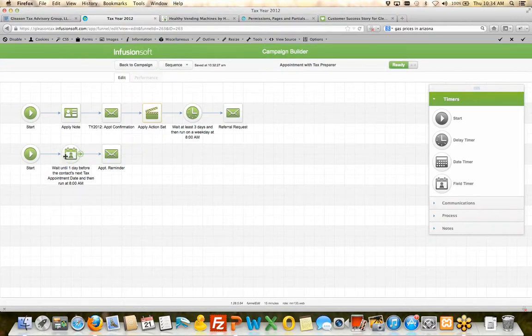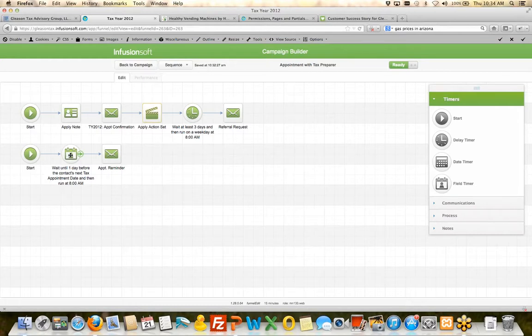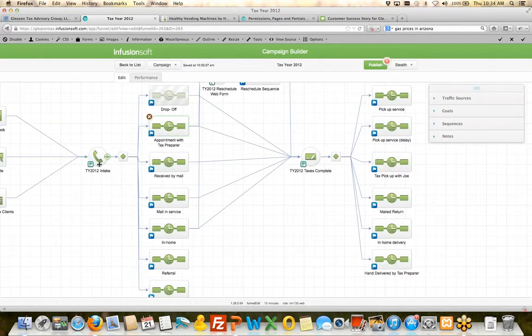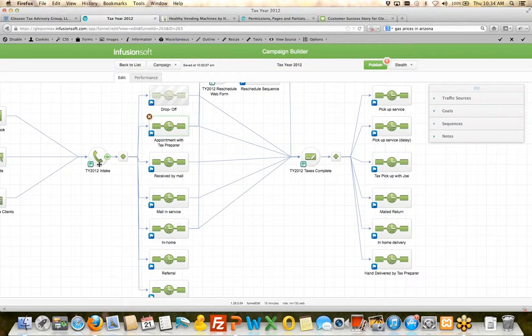This one, this start line here sends them an appointment reminder the day before their appointment. So it's scheduled based on a custom field on the contact record which was populated on that internal form, and it sends them that reminder. So again, let's just kind of take a step back and look at this from a higher level.